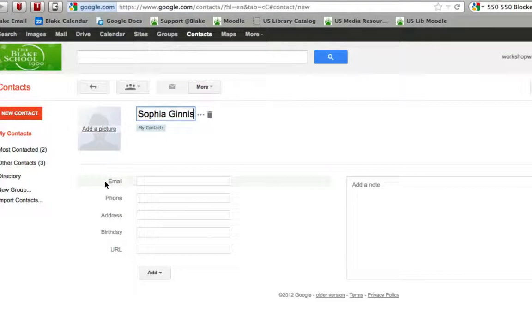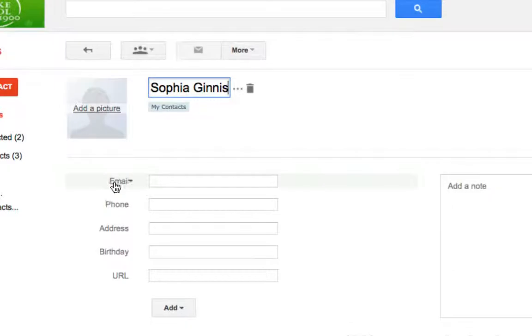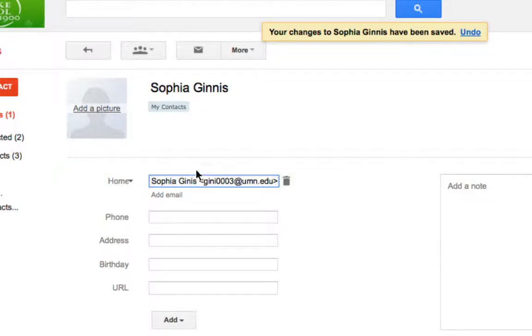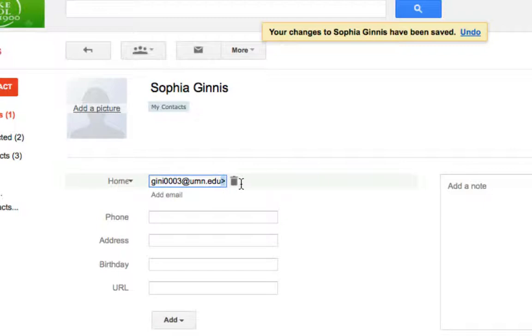Notice down below I can add an email address. When I select it, I'm going to hit command or control V to paste that email. I'm just going to put in her email address, not the full name from FirstClass.